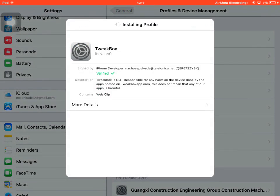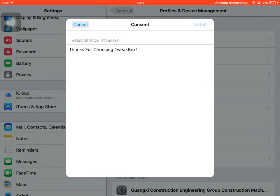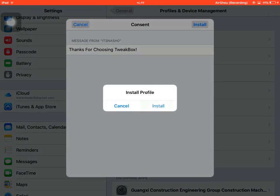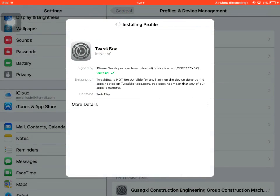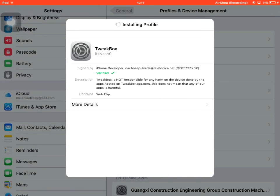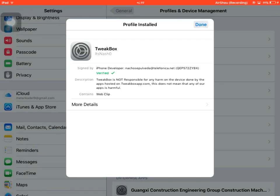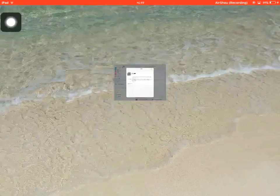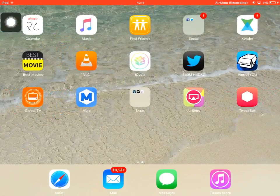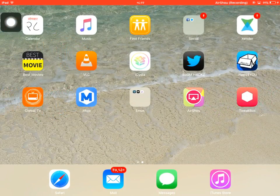Tap on Install, Install, and Install again. Then it will move to your home screen and you can see the TweakBox icon. Just open it.